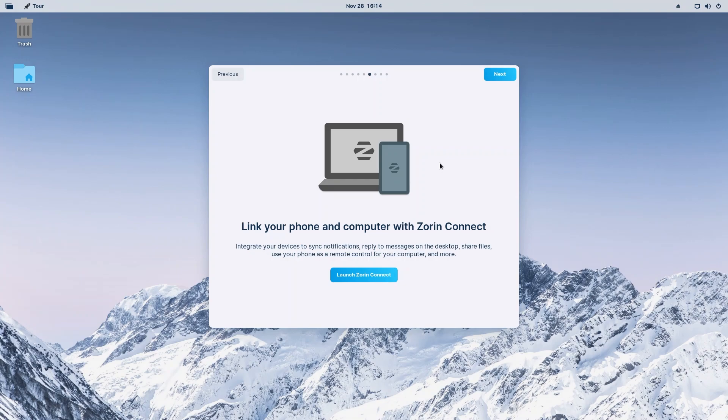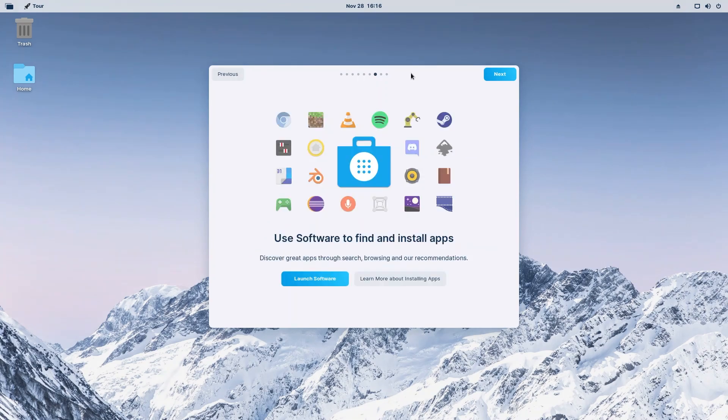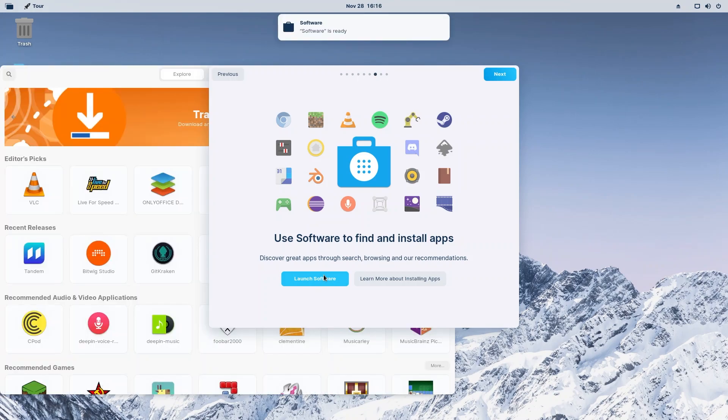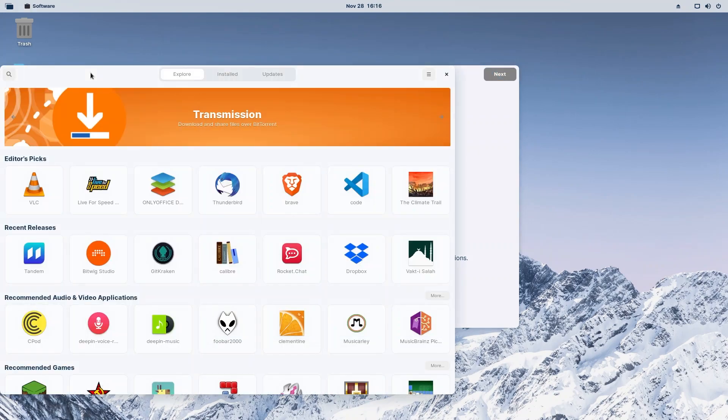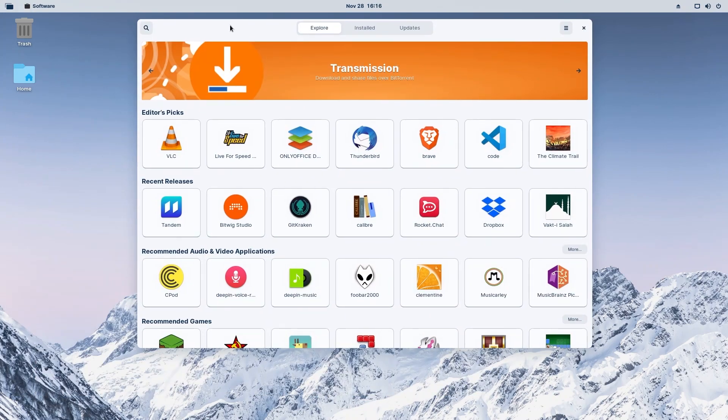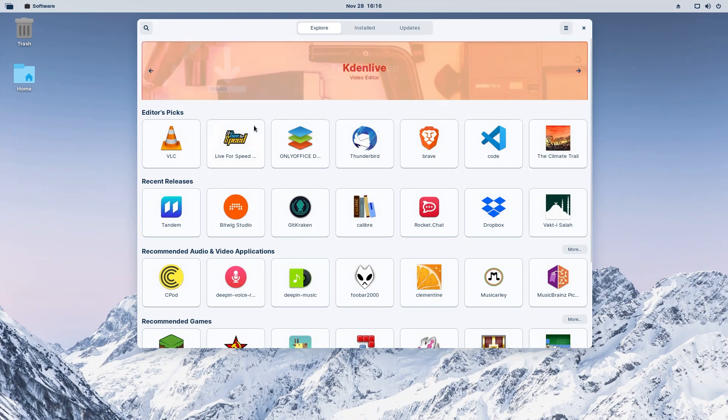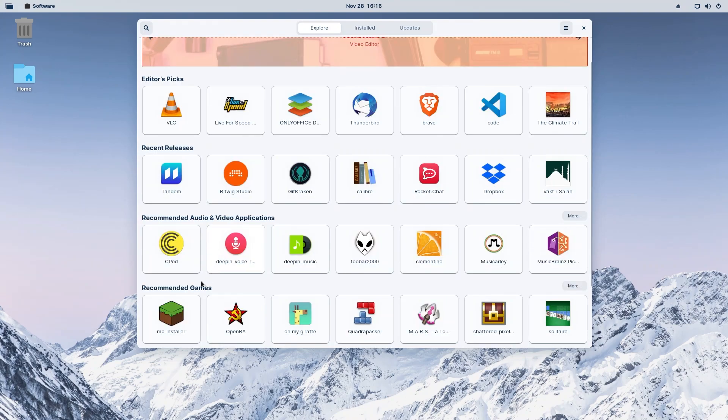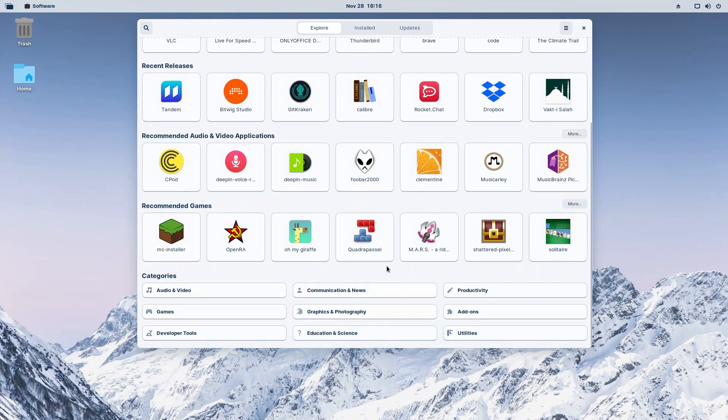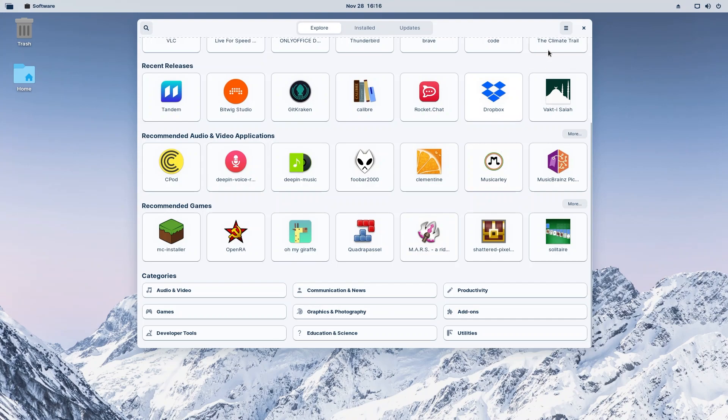Now we can have software to find and install our apps. So we're going to go ahead and launch software. As you can see, we have our editor's picks, we have our recent releases, recommended audio and video applications, recommended games. If we scroll all the way down, we have categories: audio and video, communication and news, productivity. If you wanted to download something like Kdenlive, you could go into audio and video and choose to download Kdenlive, which is a beautiful free and open source video editor. I recommend you use it.